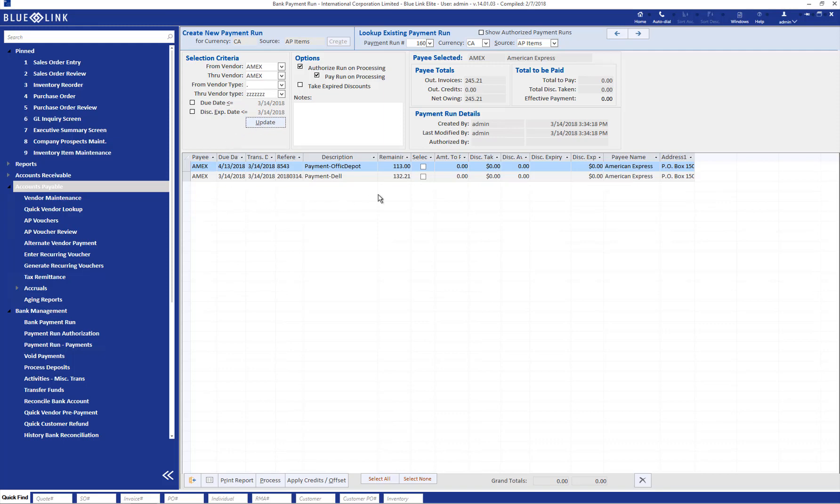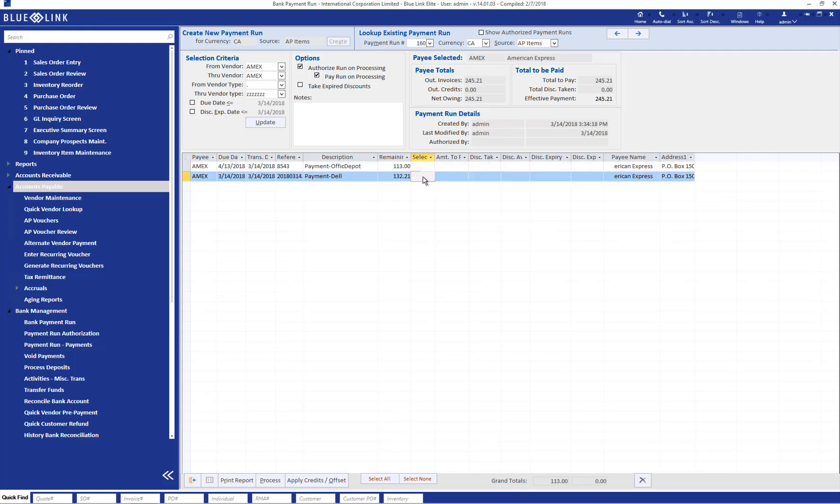And we can now see the outstanding amounts going to Amex. We can also use this screen to reconcile against our physical Amex statement when it arrives, ensuring that everything that's on the statement that we are going to pay is recorded correctly in the system. And then we would process the payment run as usual.